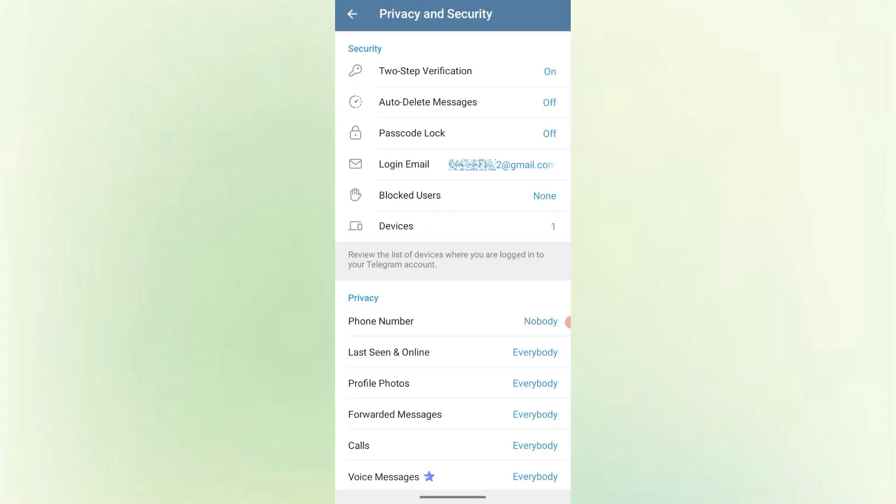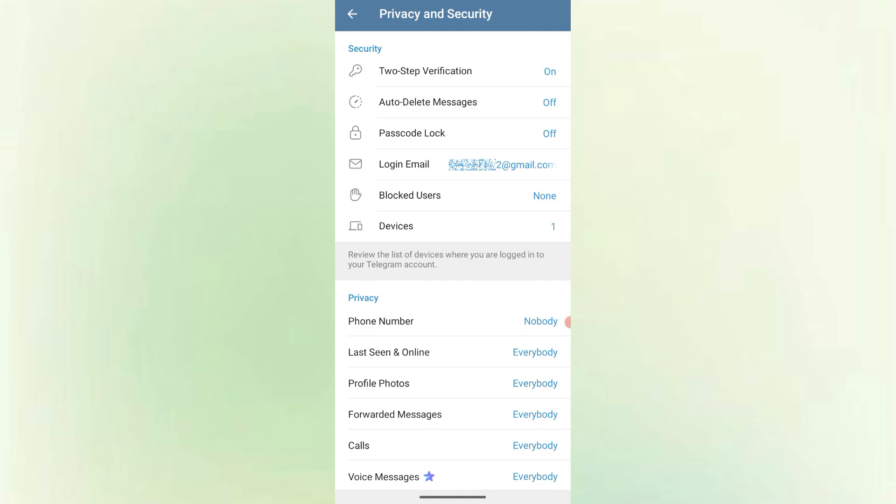And there you have it. That's how you can share your Telegram account without ever giving out your phone number. By creating a Telegram username and sharing your profile link, you can chat with anyone while keeping your number 100% private. If this tutorial helped you, don't forget to like, comment and subscribe for more useful guides.